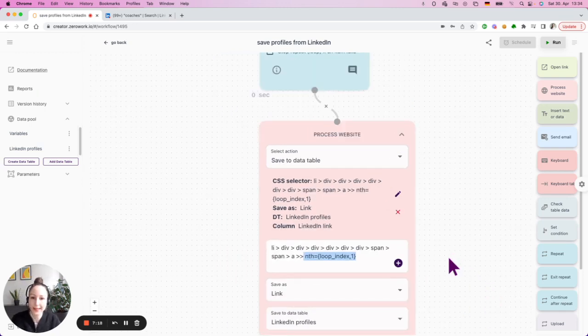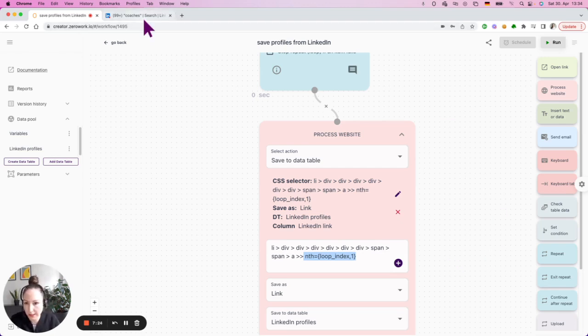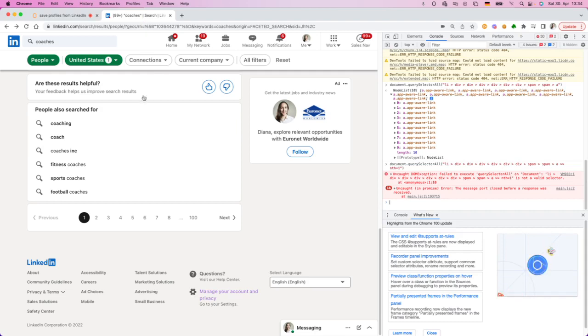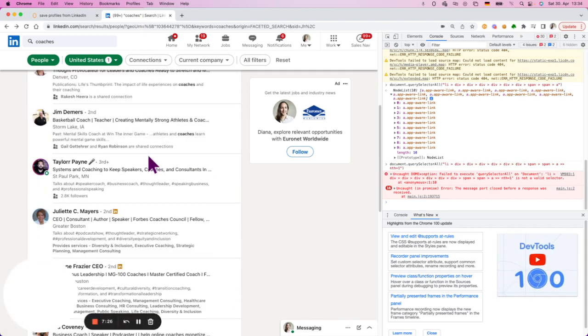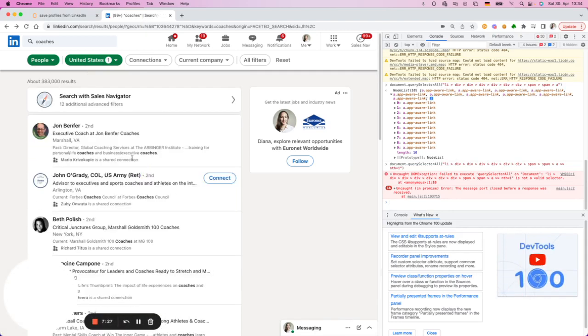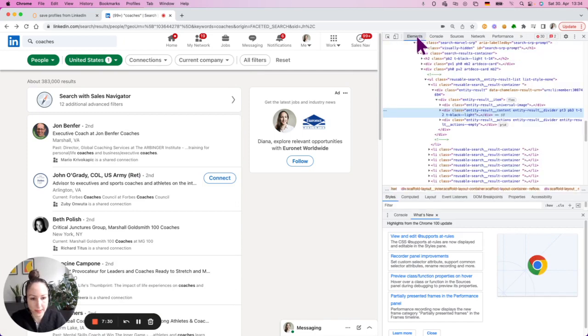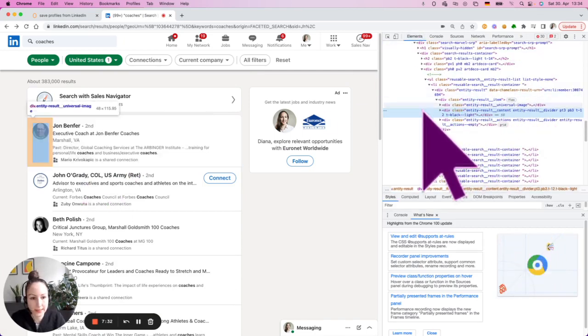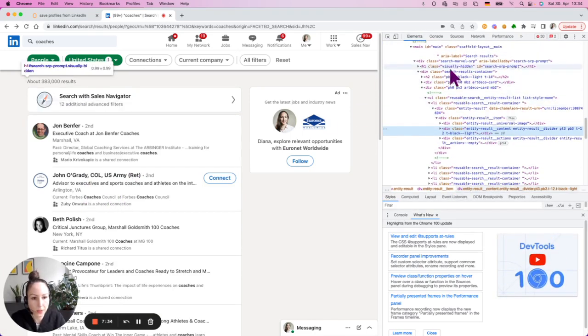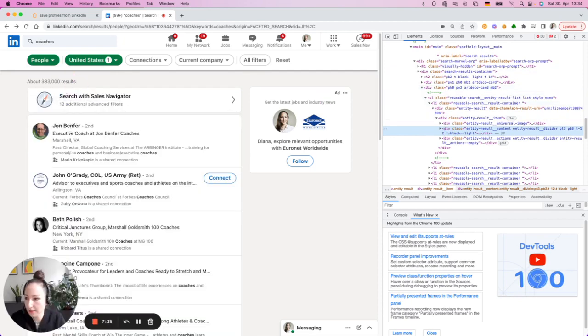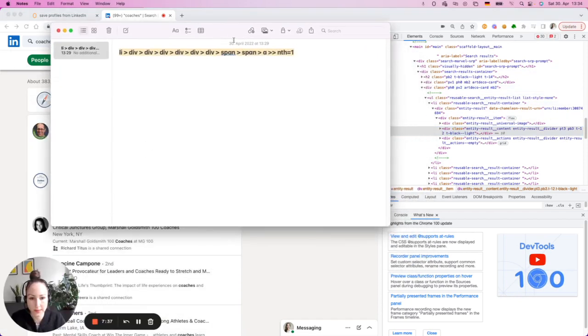Now I want to show you the second way how to address this elements in a list. The standard way is to go to your console. Click on elements.